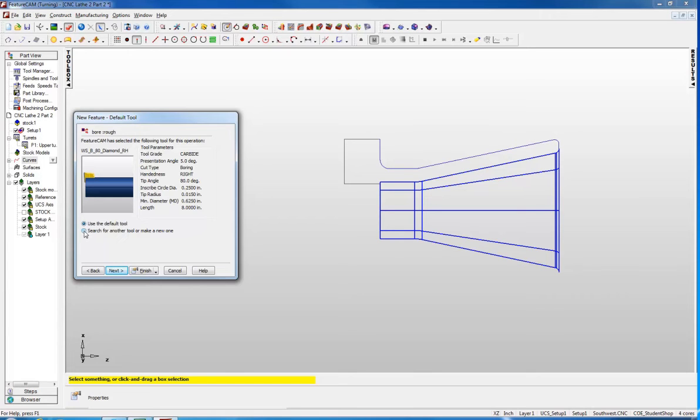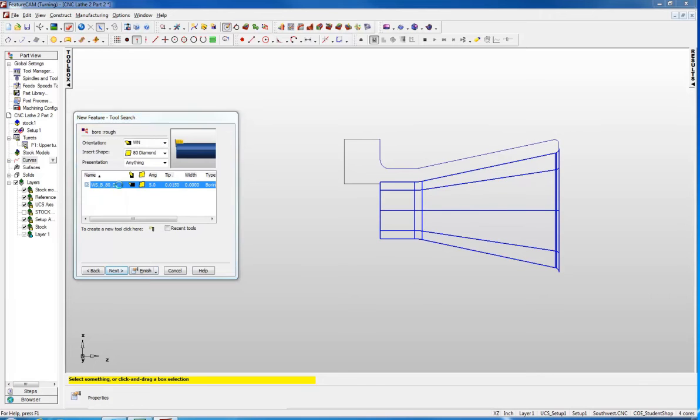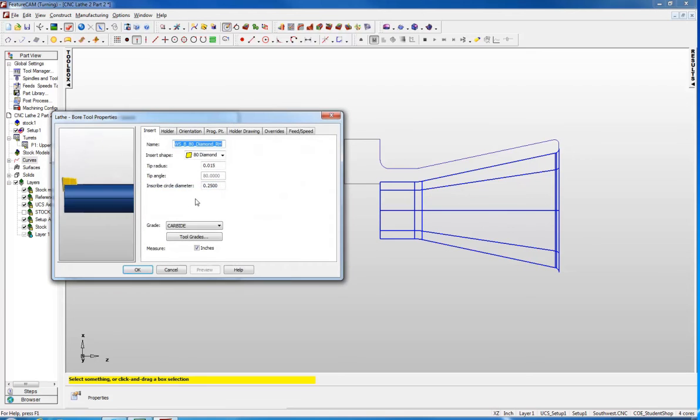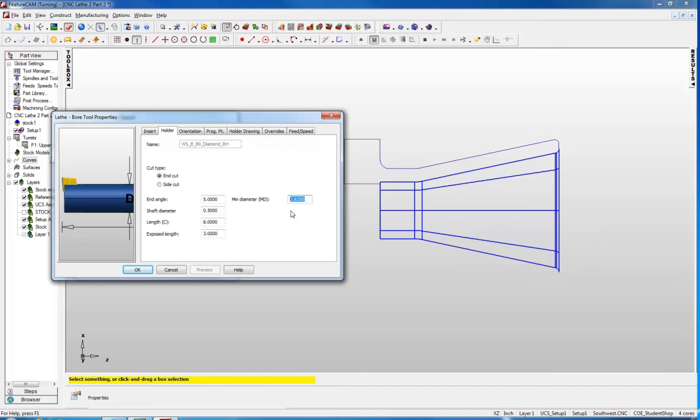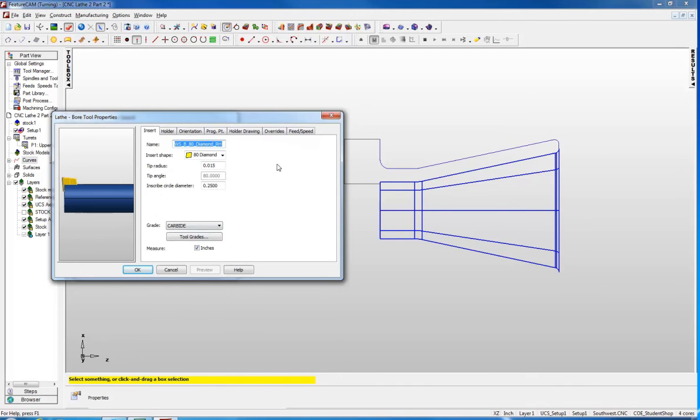We are going to search for a new tool. I want to make sure all the details are correct. They should have a 15 thousandths diameter or radius tip, which is correct. Should be an 80 degree diamond, that is correct. It has a minimum diameter of 625 and that is very important. If it is the wrong boring bar, it could end up saying 1 inch or 1.5 inches here, and that is not the right size because our through hole is only 0.75. It has to have a minimum diameter smaller than that. This is the proper tool.